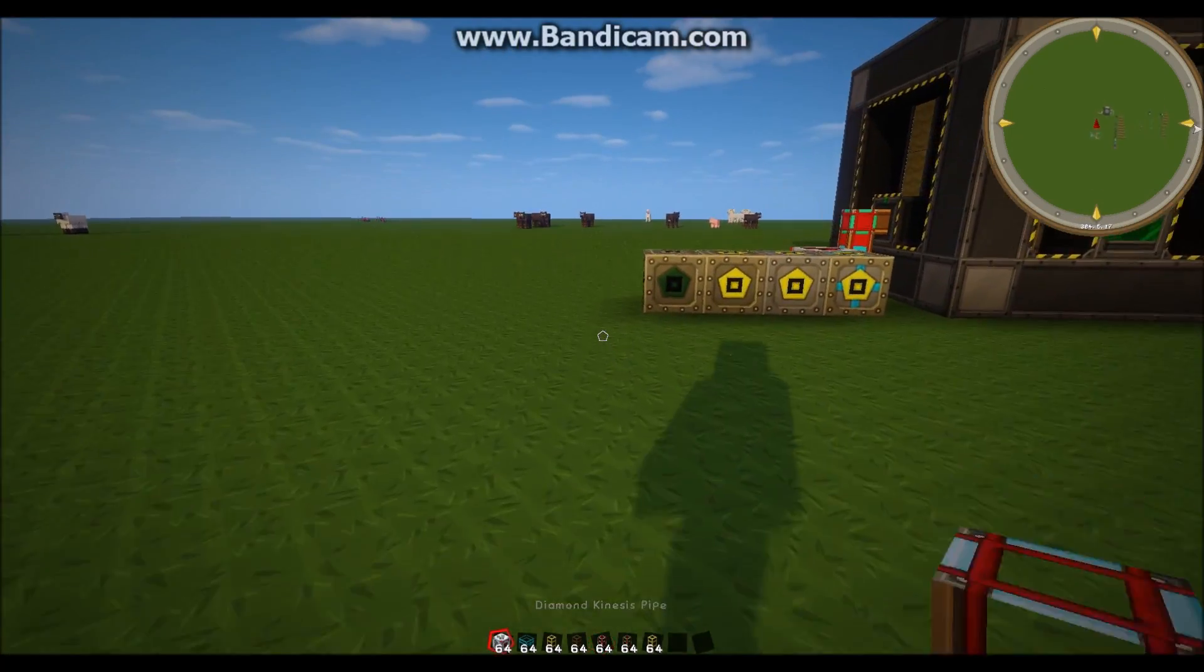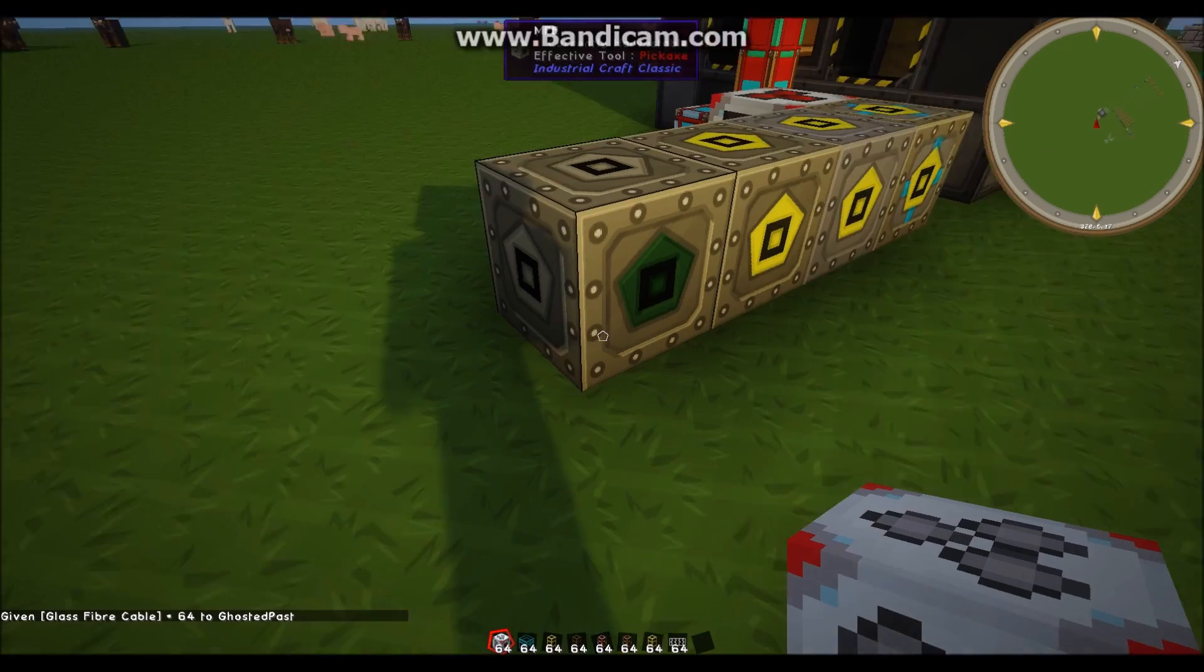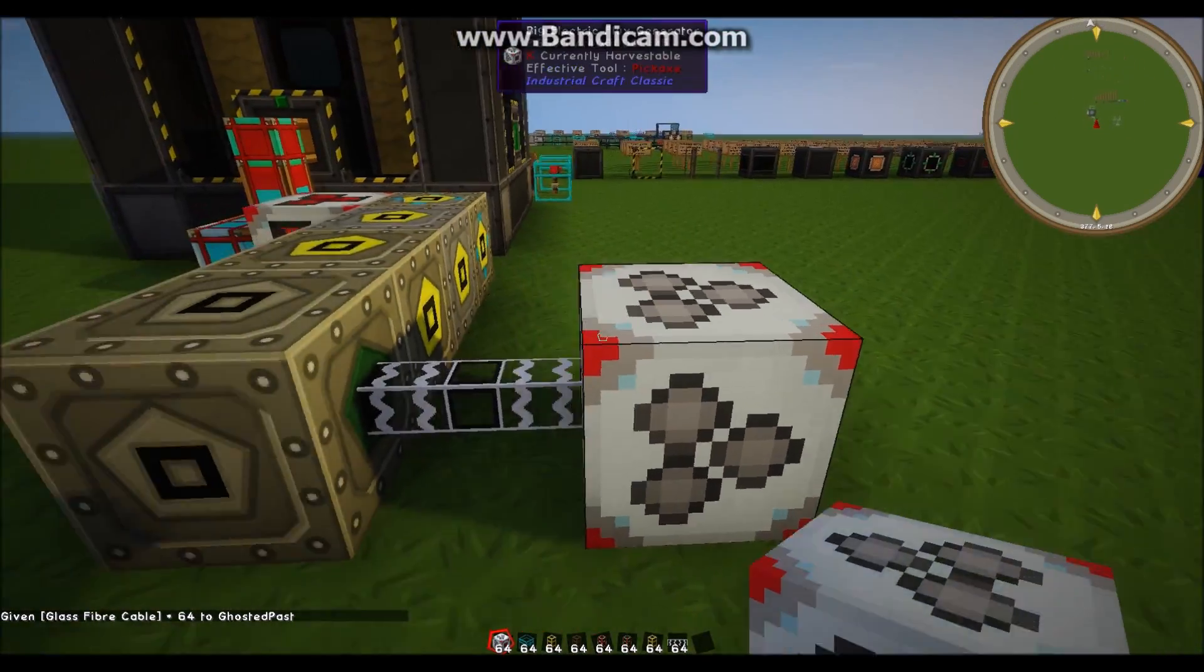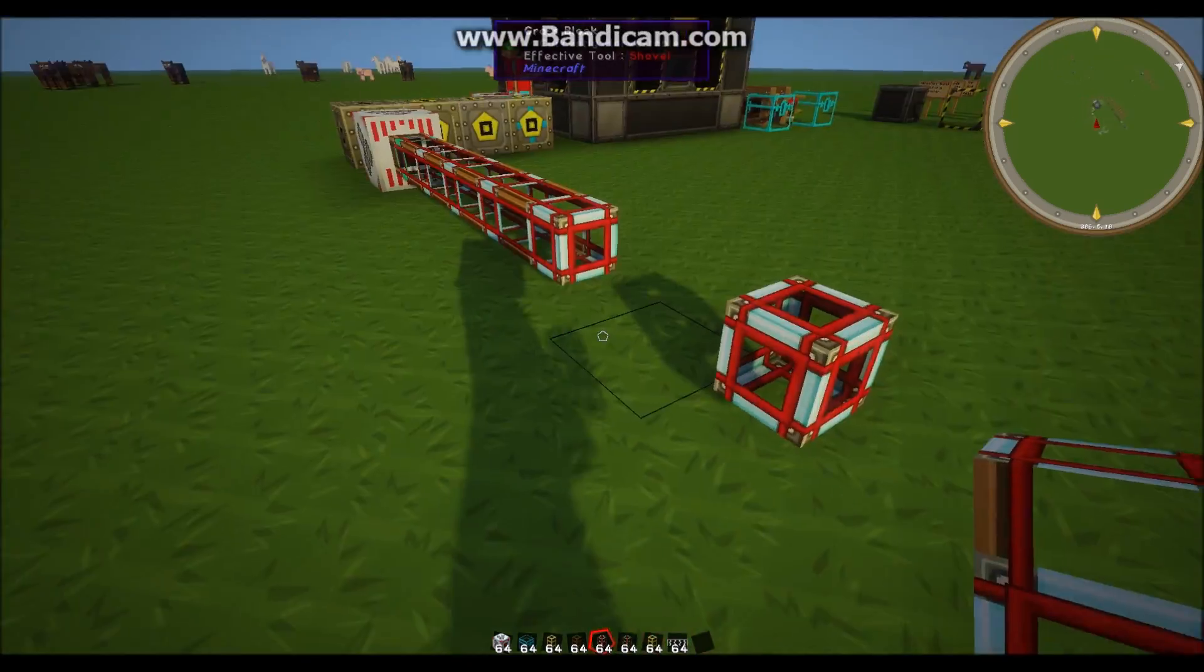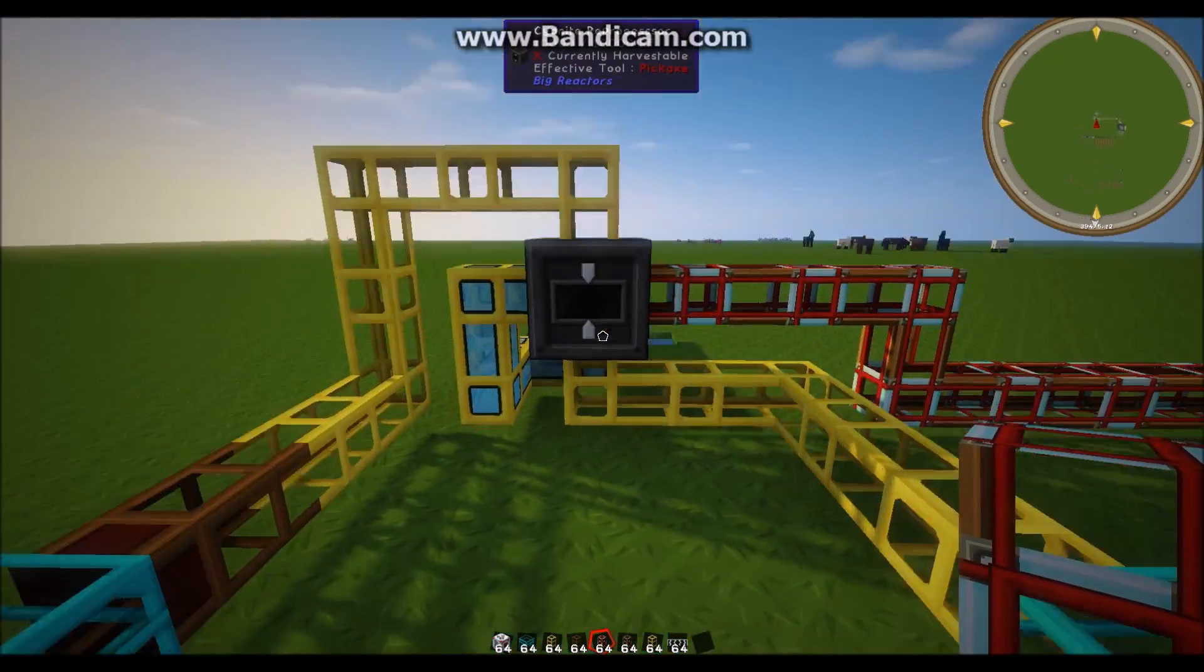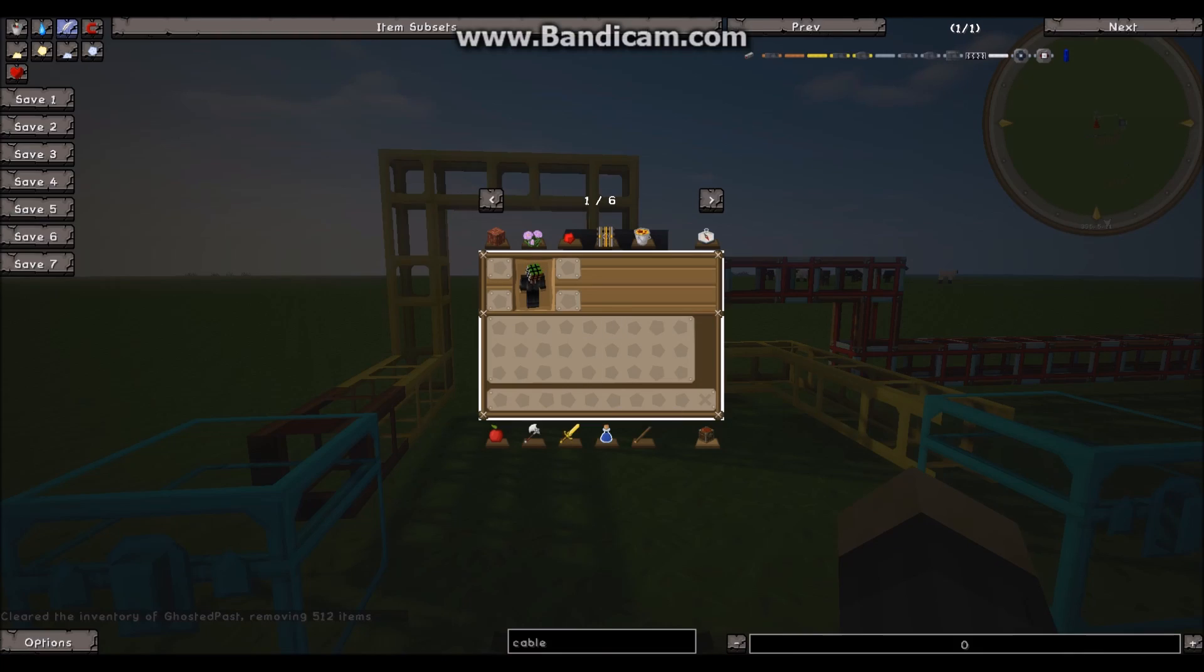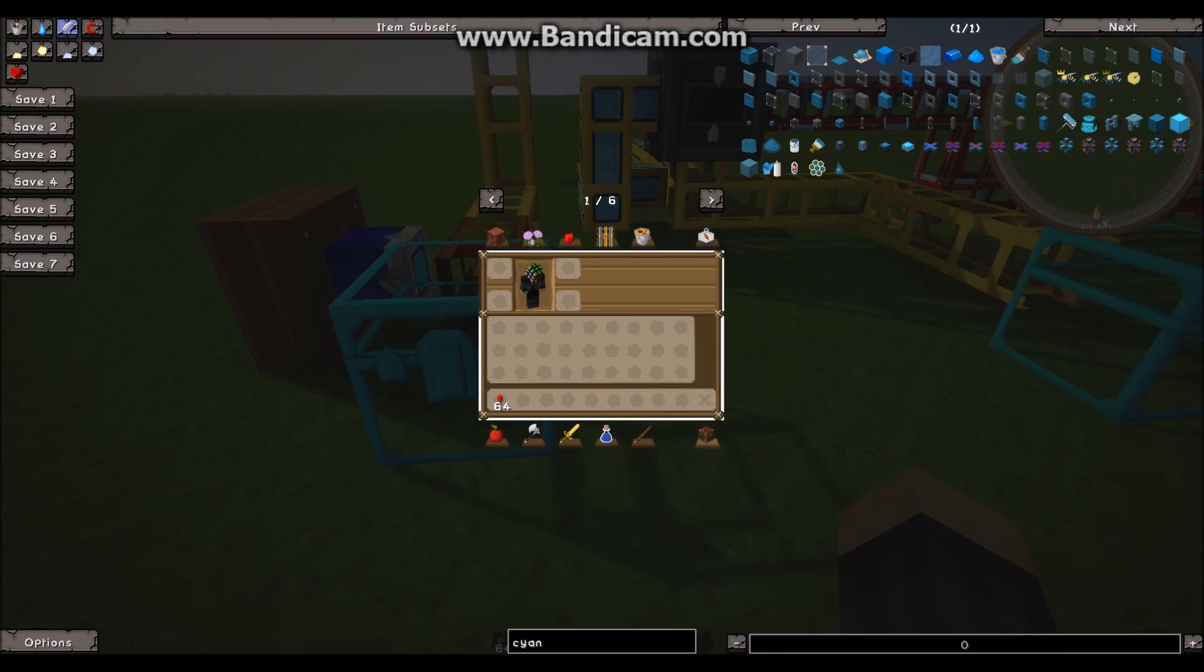So, now for these diamond kinesis pipes. You might be wondering why I kept this big flux generator. Well, that's because I wanted to take the power out of this MFE that we've been generating, and put it into the reprocessor, so we can reprocess some of the stuff that we had in there before. So, I'm going to take an emerald kinesis pipe, and then run a diamond kinesis pipe all the way along here, and up to this. As you can see, it's taking power out, and dumped it into here. Now, it has 100% of the energy.